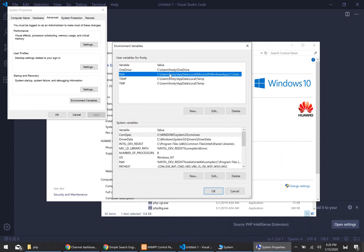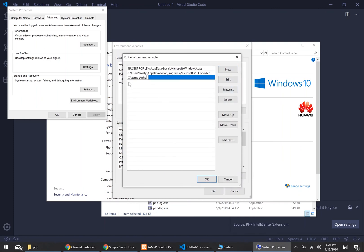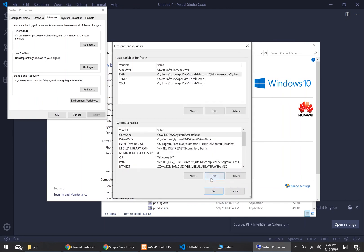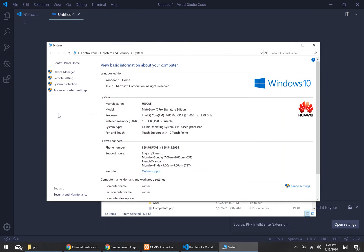We're actually going to add a new environment variable specifically to update our path environment variable. You want to double-click on Path, then click the New button, and then type in the PHP installation directory. In my case, it's the C drive, the XAMPP folder, then PHP. Go ahead and click OK on each of these different windows to close them all out.